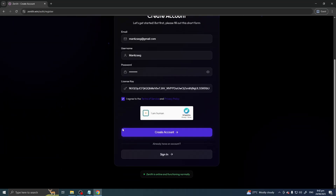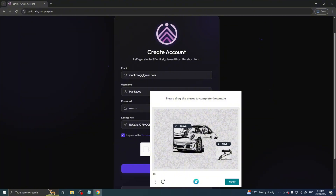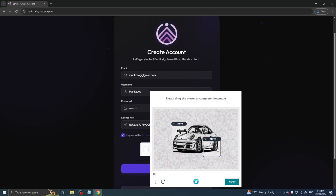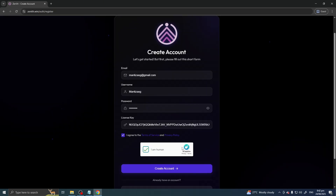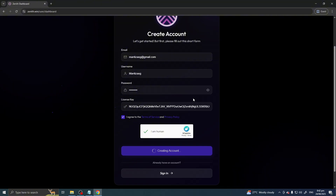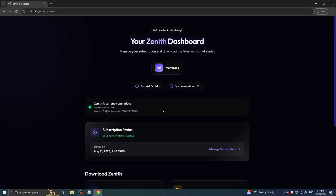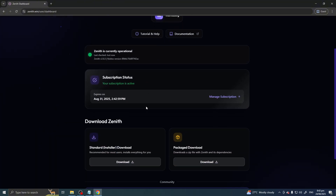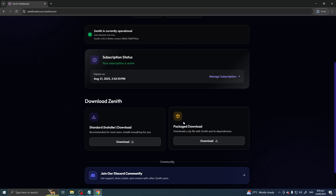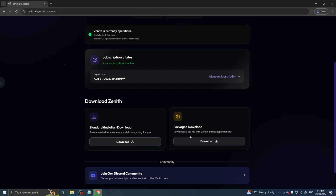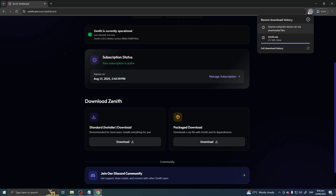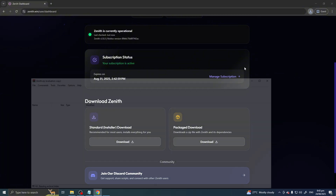There you go. Just put in your credentials and don't forget them or you'll lose your account — but if you have your email linked, you can reset it. Now after that, you can finally start installing Zenith. I recommend going to Package Download right here.